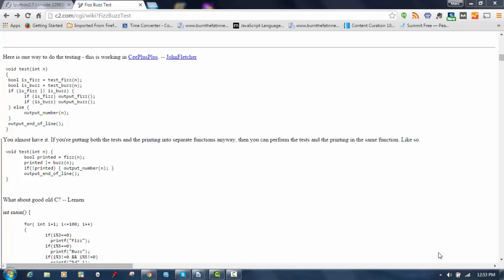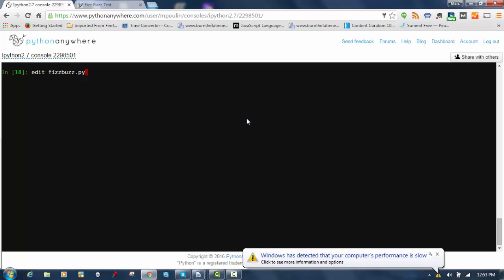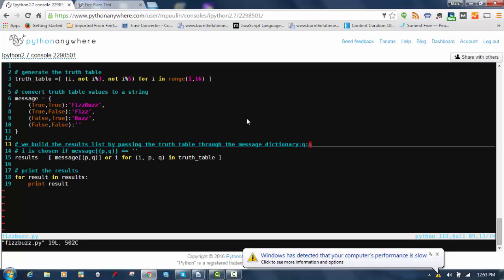I sat down and thought about it a while, and I came up with a quite different solution using all of the little tricks and bells and whistles that Python has to offer. I'm going to show you the code, and then walk through it and show you how it works and what it does.